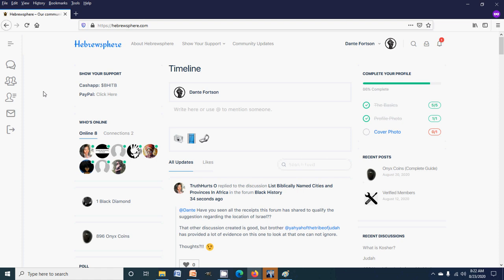Or if you want to do so with PayPal, the link is in the description of the video. So here on Hebrewsphere, you can list your black-owned business for free and people can search for your business for free.